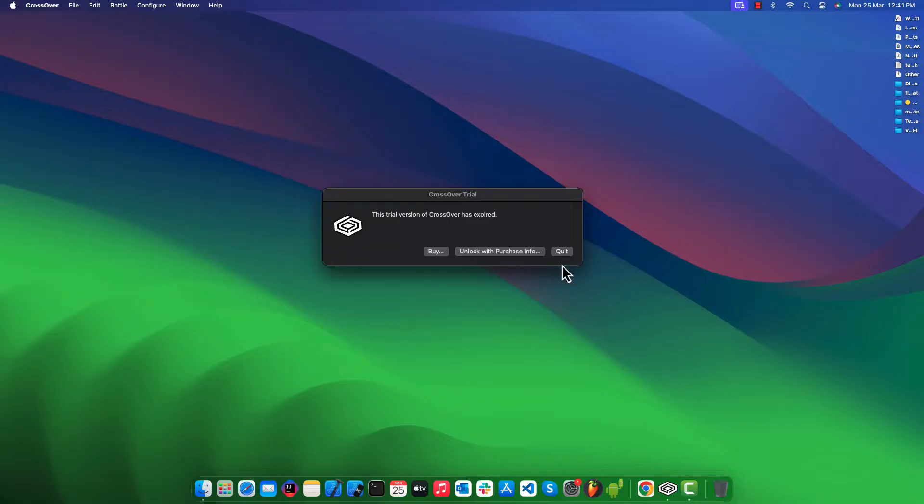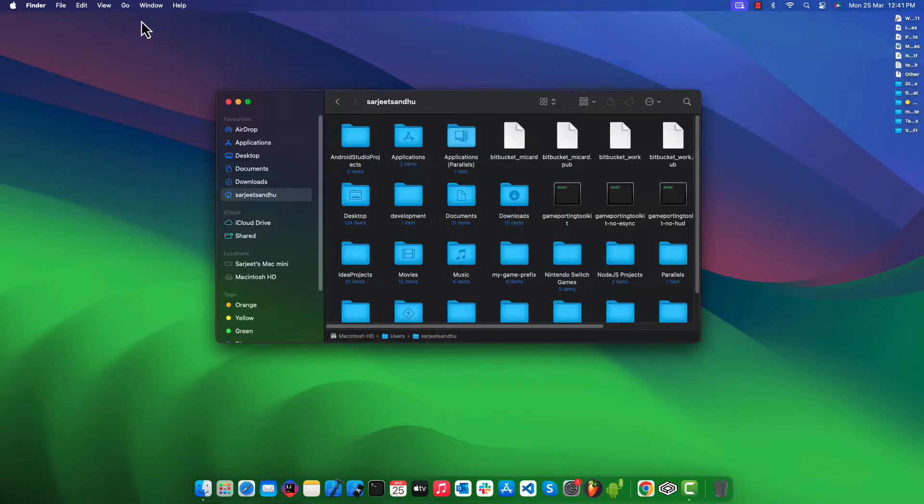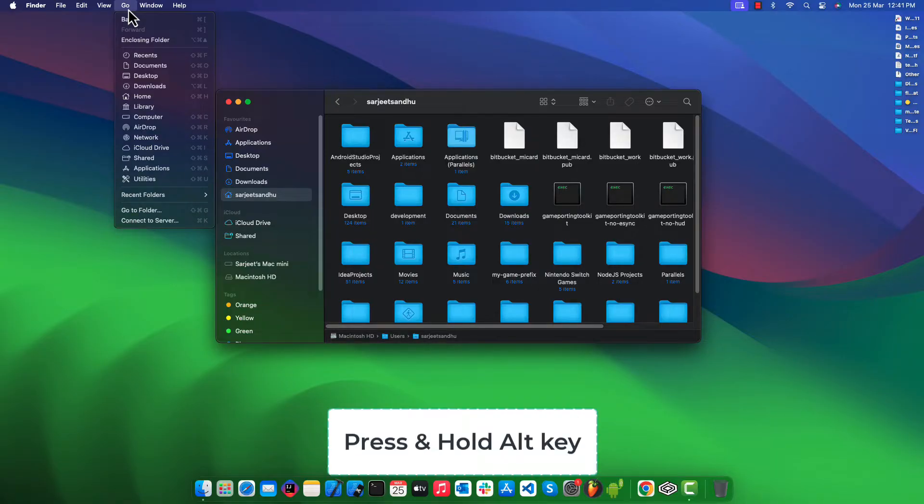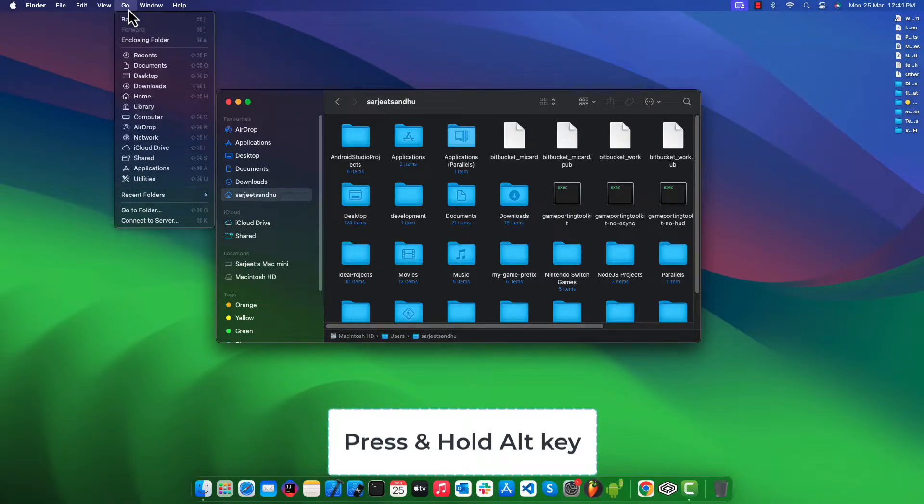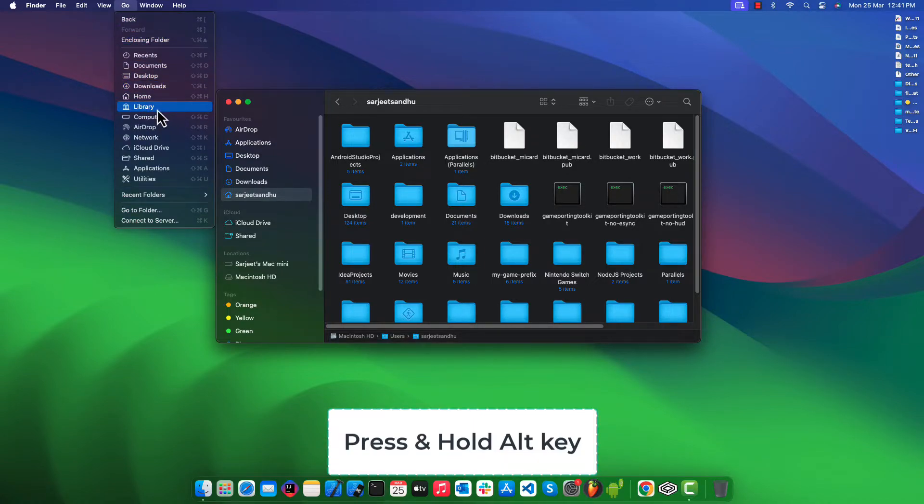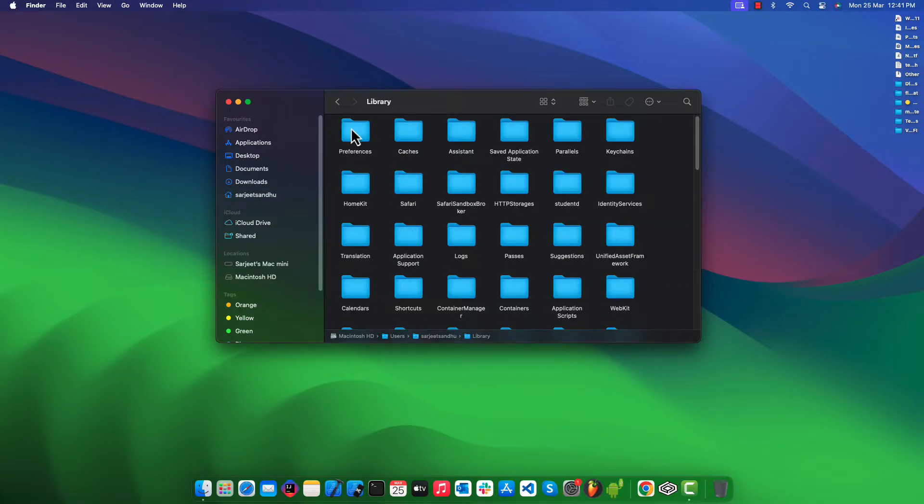The first step is to quit the CrossOver application so that we can make changes to its configuration file. Simply open the Finder and click on Go in the top bar. Hold the Alt key on your keyboard and you will see this option for Library. Click on Library.